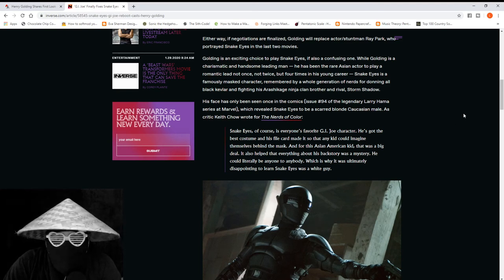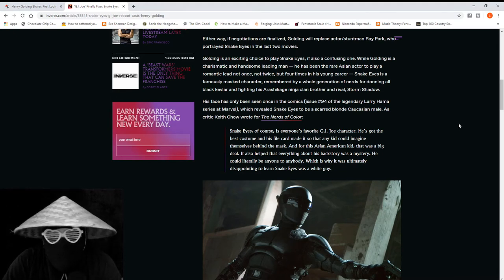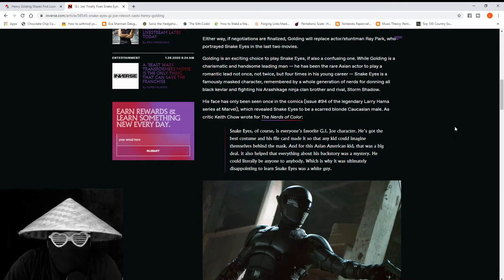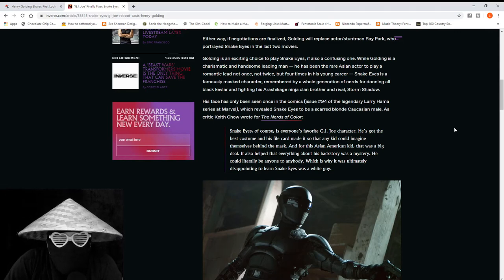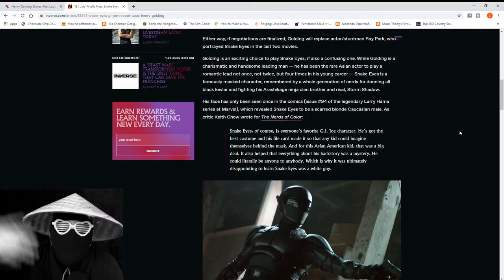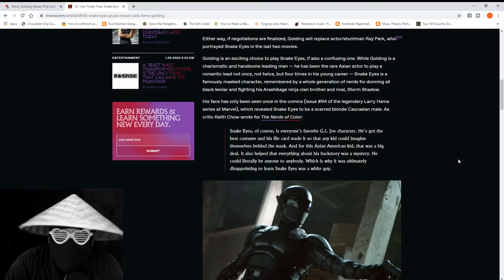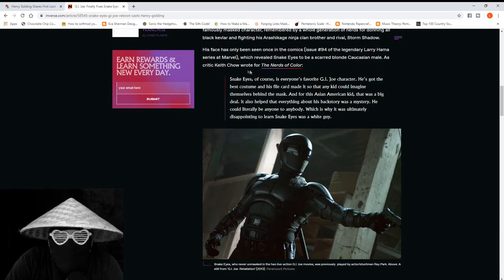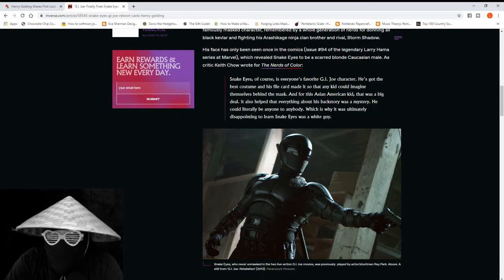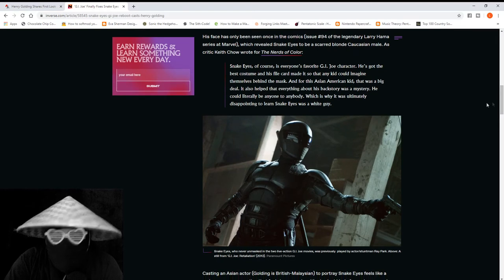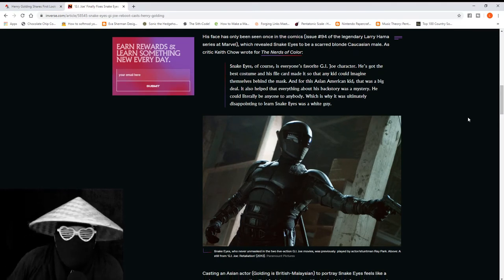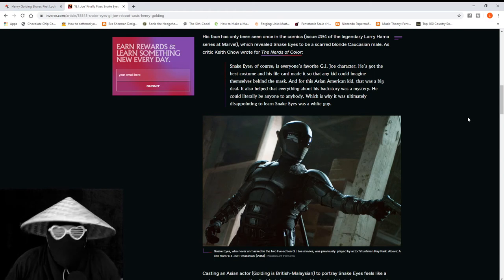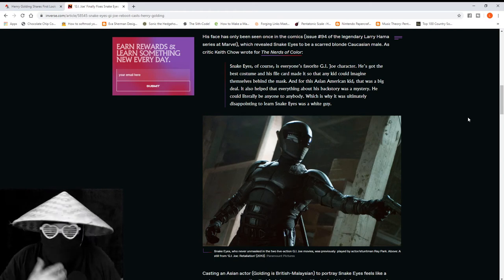Golding is a good leading man, but Snake Eyes is a masked character remembered by a generation of nerds. Oh, fuck you. For donning all black Kevlar and fighting his Arashikage, I don't fucking know, fighting his ninja clan brother and rival Storm Shadow. Critic Keith Chow for The Nerds of Color says Snake Eyes of course is everyone's favorite G.I. Joe character.